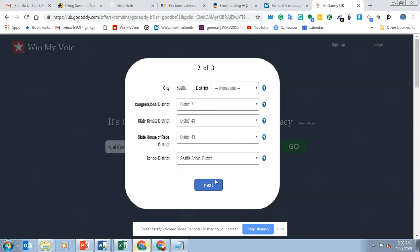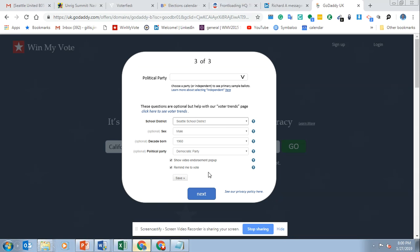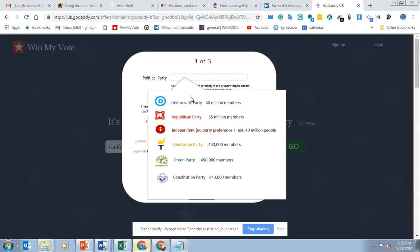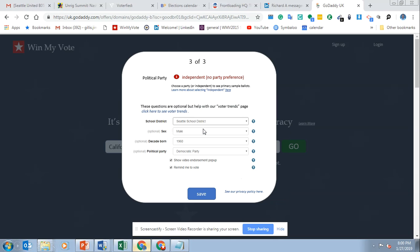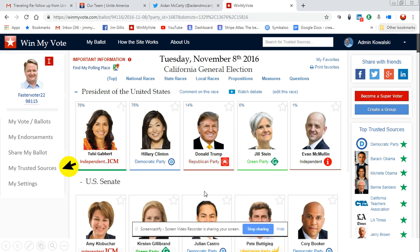With that, they can click here and choose a party from a drop-down. For this one, we'll just do independent, and that's it. Then they'll end up getting their ballot — their upcoming ballot with all of the races and all of the candidates.